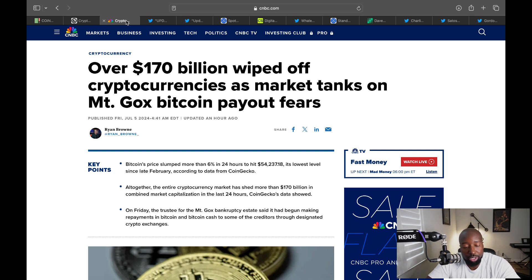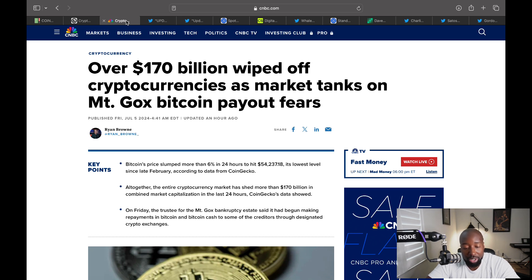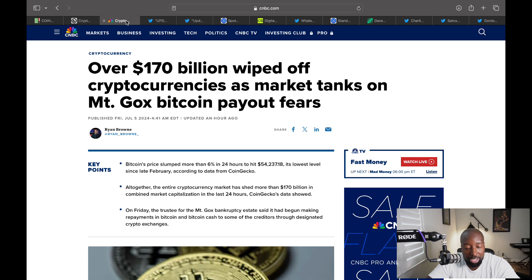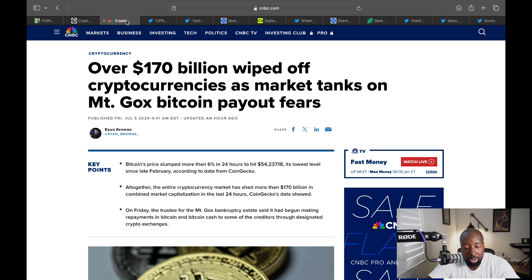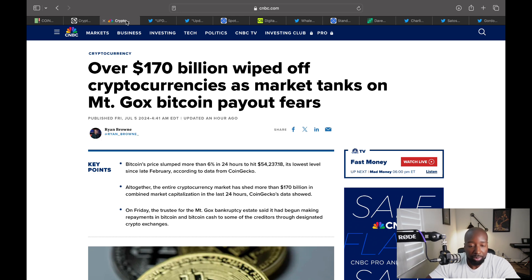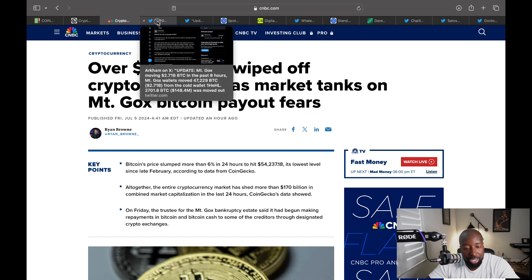Some of the key points here: Bitcoin's price slumped more than 6 percent in 24 hours to hit a low of 54, its lowest level since February. Altogether, the entire crypto market has shed 170 billion in combined market cap in the last 24 hours per CoinGecko. On Friday, the trustee of Mt. Gox Bankruptcy Estate said it has begun making repayments in Bitcoin and Bitcoin Cash to some of its creditors through designated crypto exchanges.